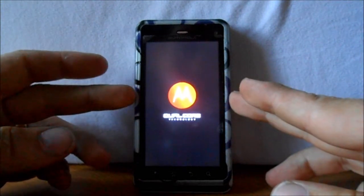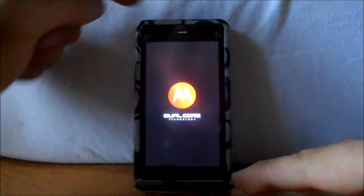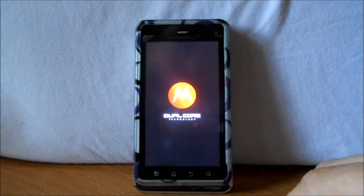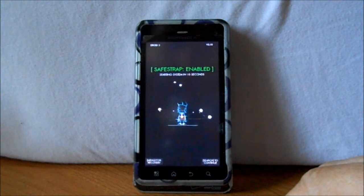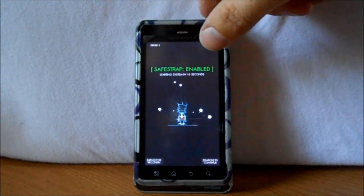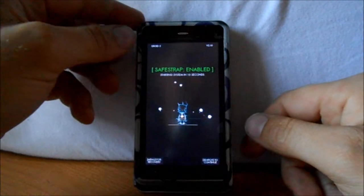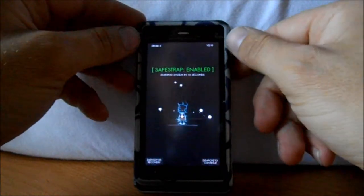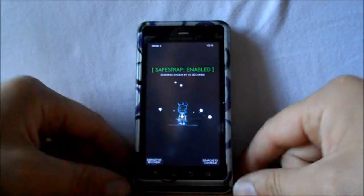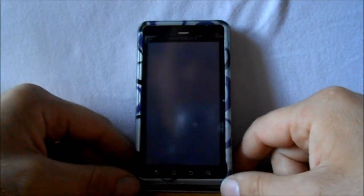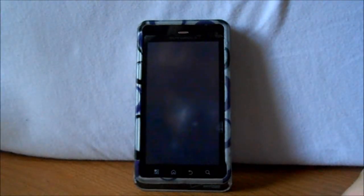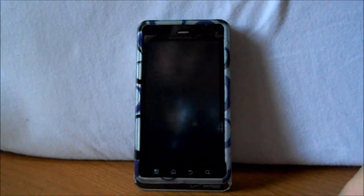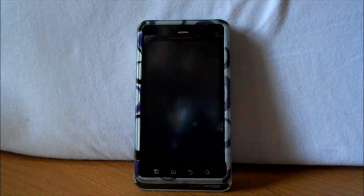All right, so we should see our Motorola logo, then we should see our SafeStrap logo, and it should say run safe system here, and then we'll go to our boot animation. Yeah, SafeStrap enabled for Droid 3, version 2.1. Yeah, this should go past that now. This should be the CM10 boot animation.